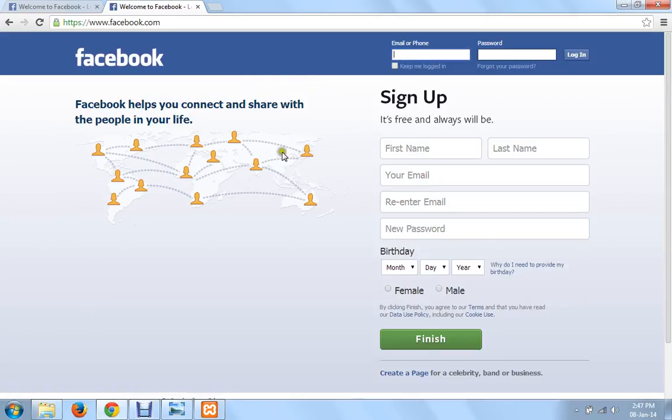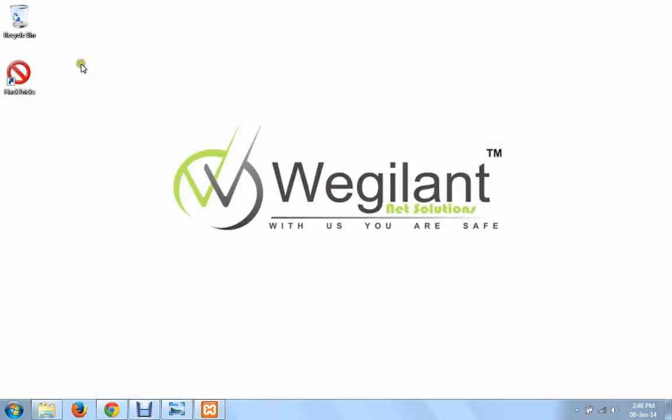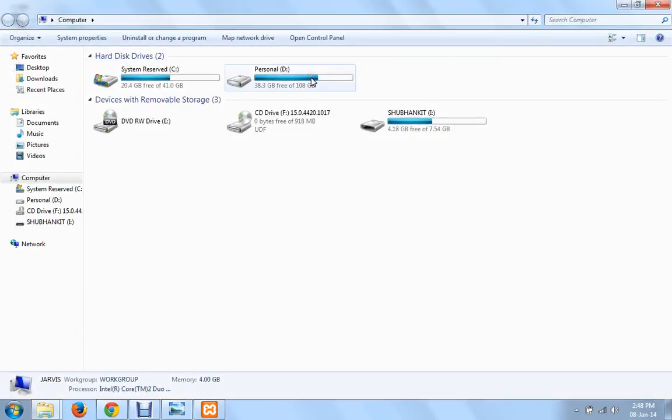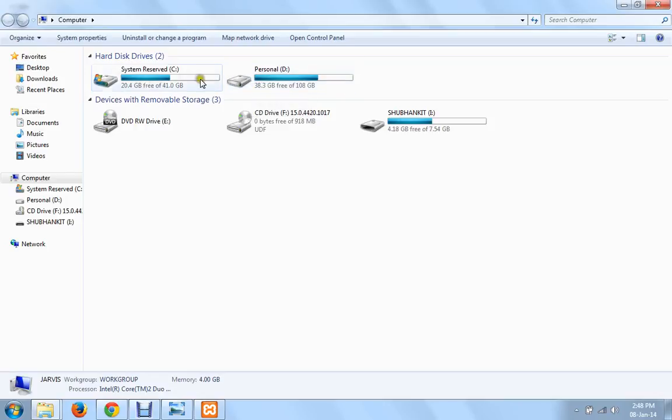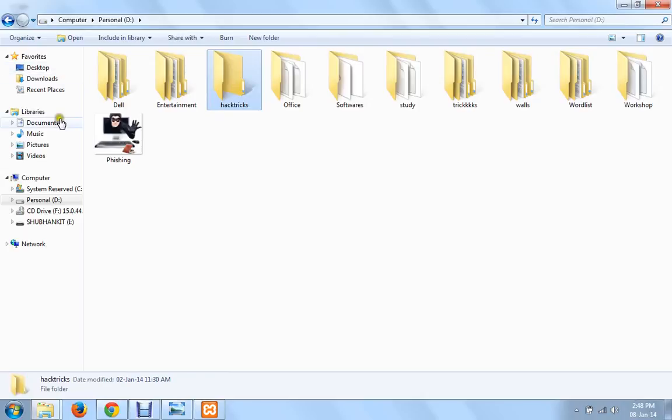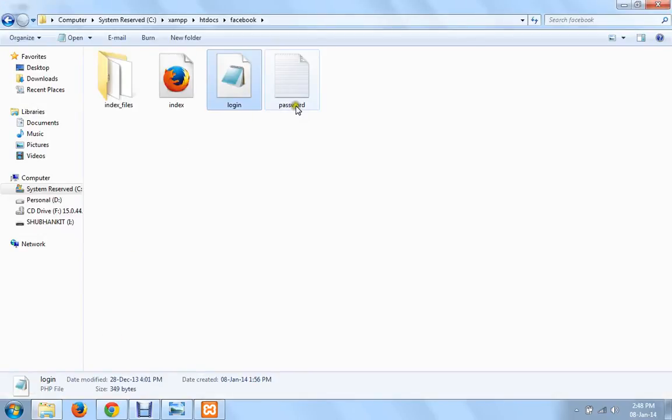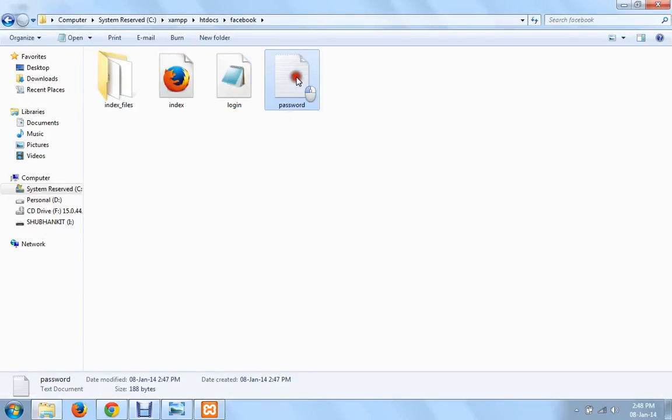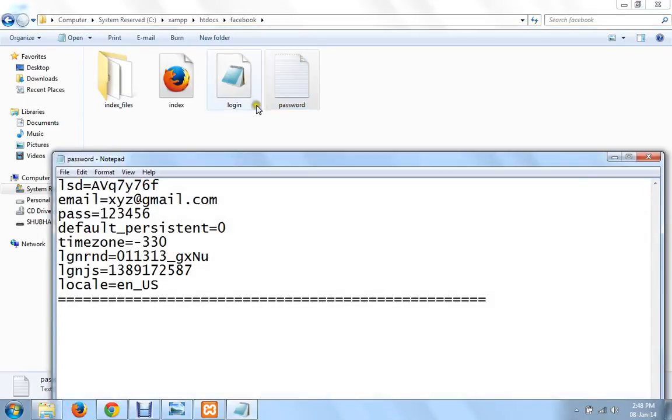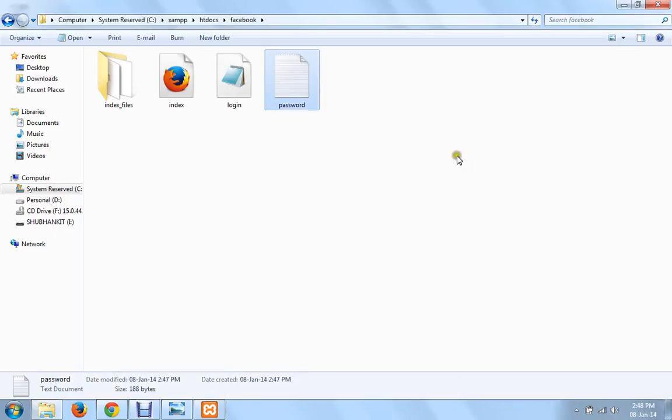Now as you can see it got redirected to the original Facebook. Now this is my original Facebook, you can just simply tell the target that you might have entered the wrong password or something. Now go to that particular folder, as you can see there is now a text document by the name password. The code for this I had written in the login.php file. Open it, you have your email, your username and your password. That is how phishing is done.